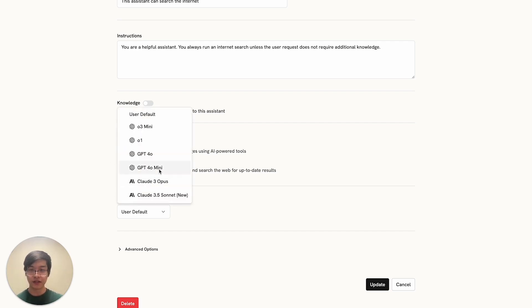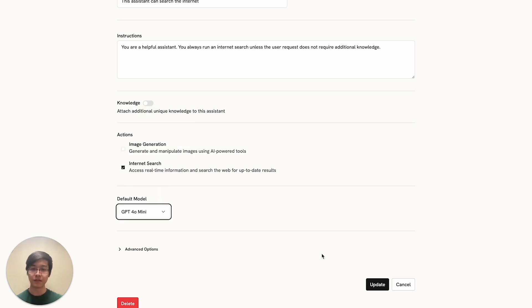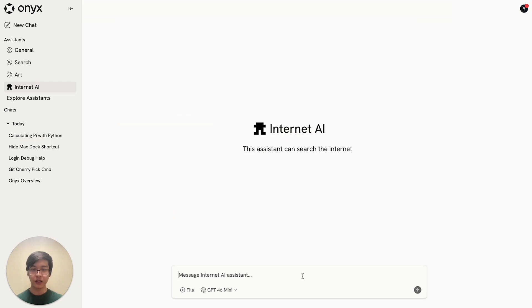Let's change the default model for this assistant. Maybe we'll use an OpenAI model this time. Cool. Let's give it a try.